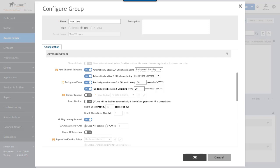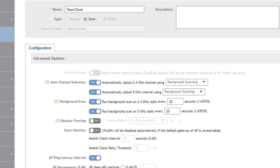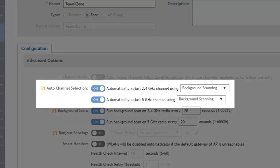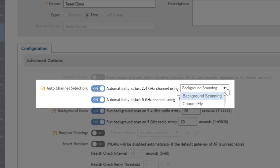So first is the auto channel selection. This sets how channels will auto adjust to RF problems in the environment. There are basically two options available for the auto channel selection: background scanning or channel fly.